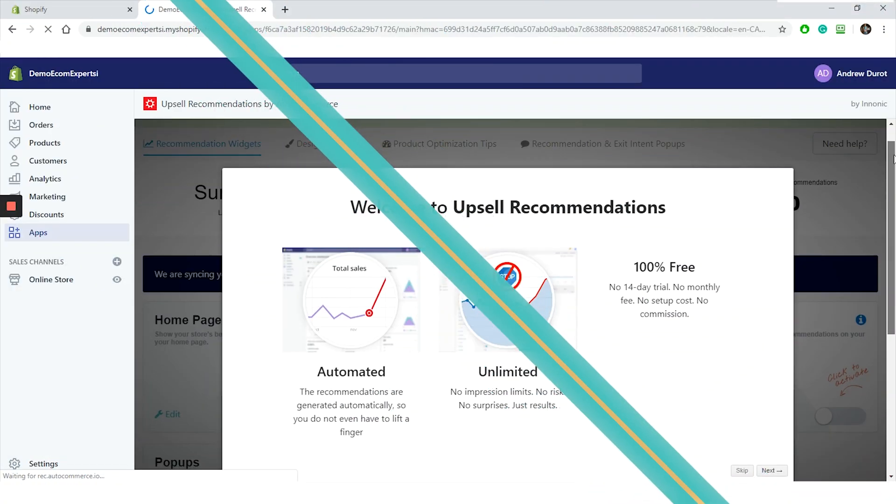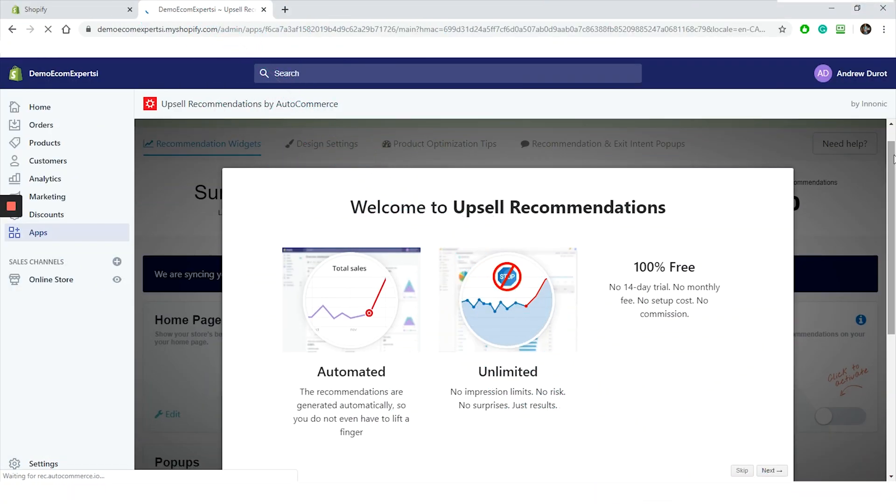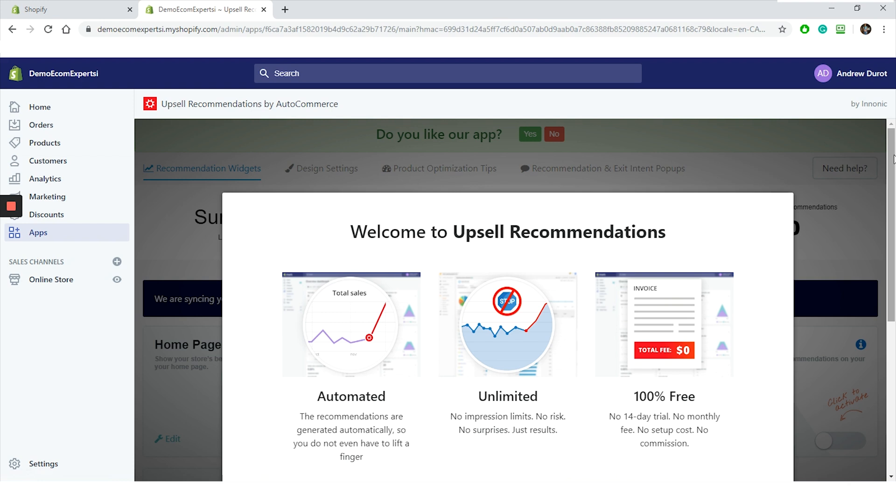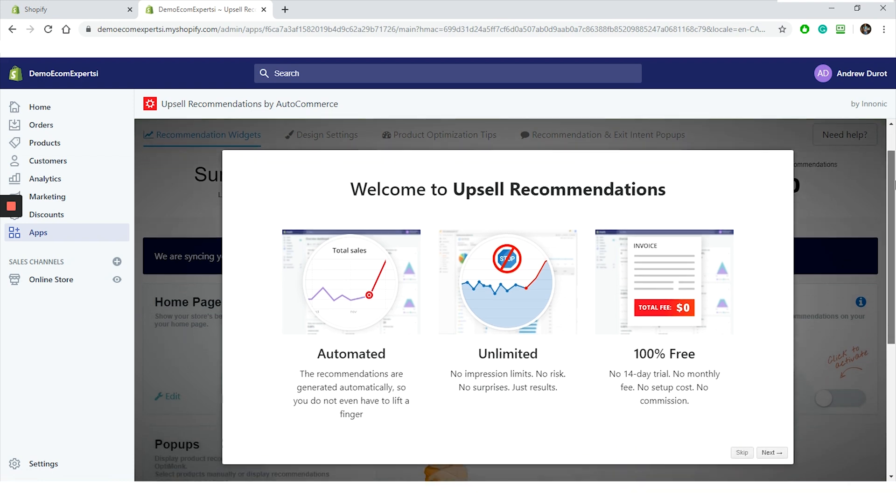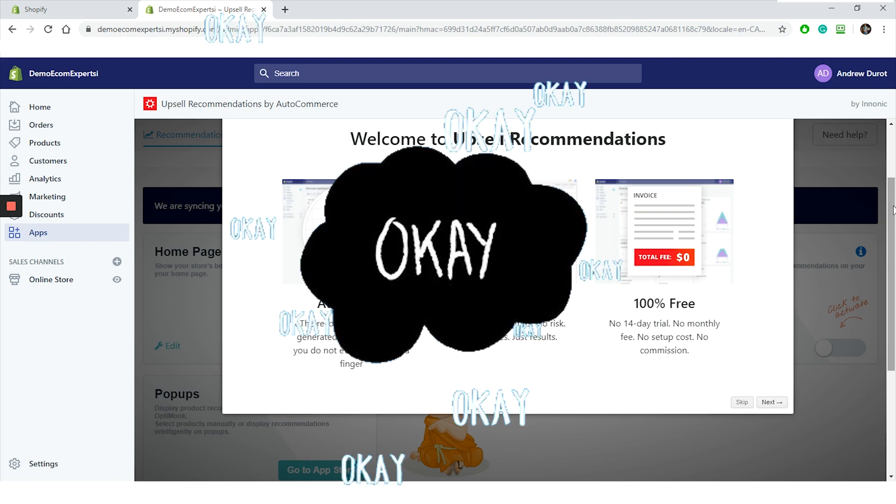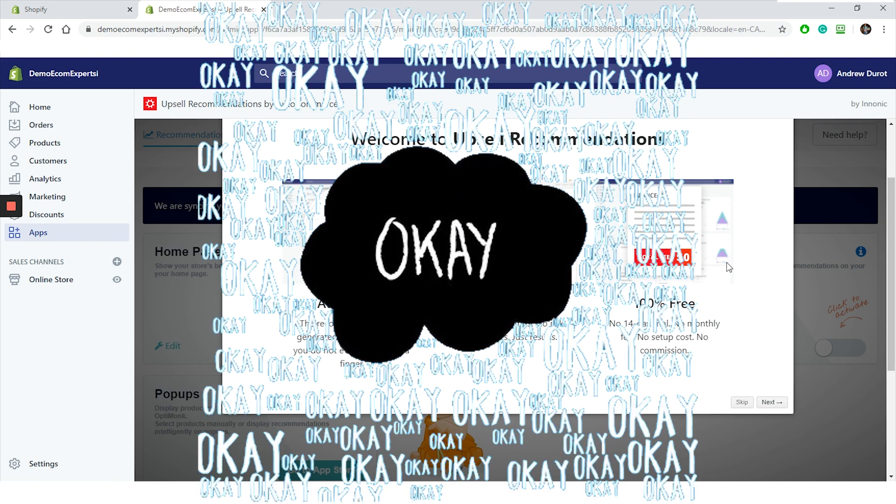The app is installed and we are greeted with this welcome pop-up with info about the app. The app will set recommendations automatically. You don't have to pay for anything and there are actually no limits. Okay. Okay. Cool start. I'm listening.